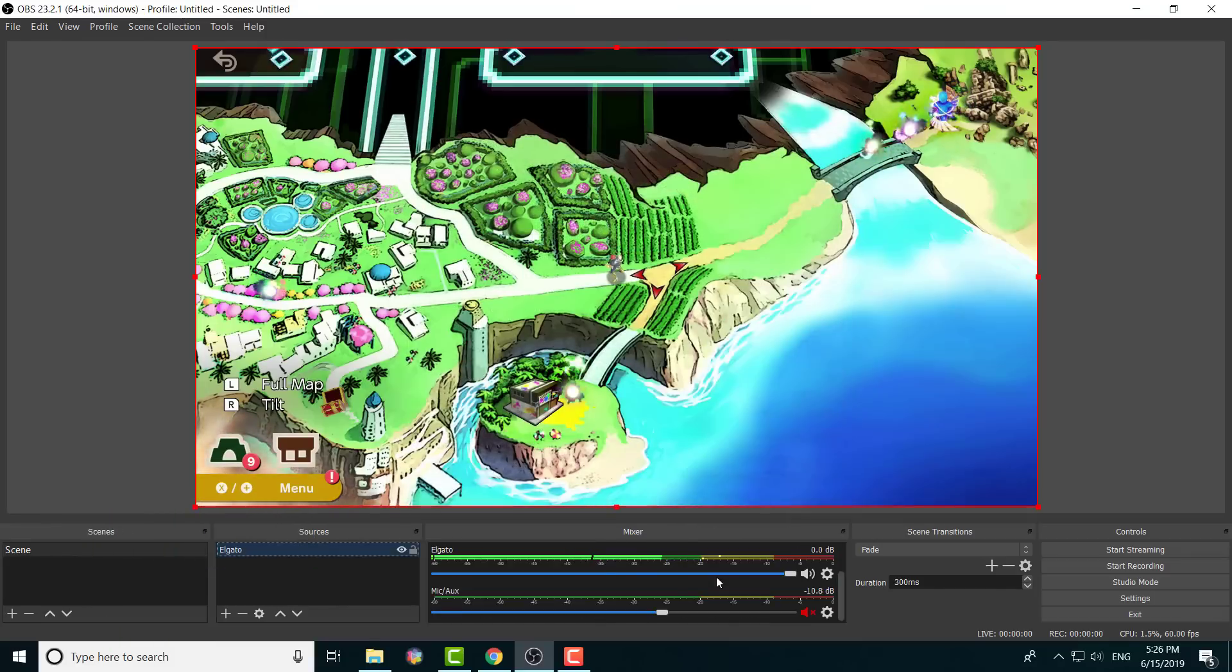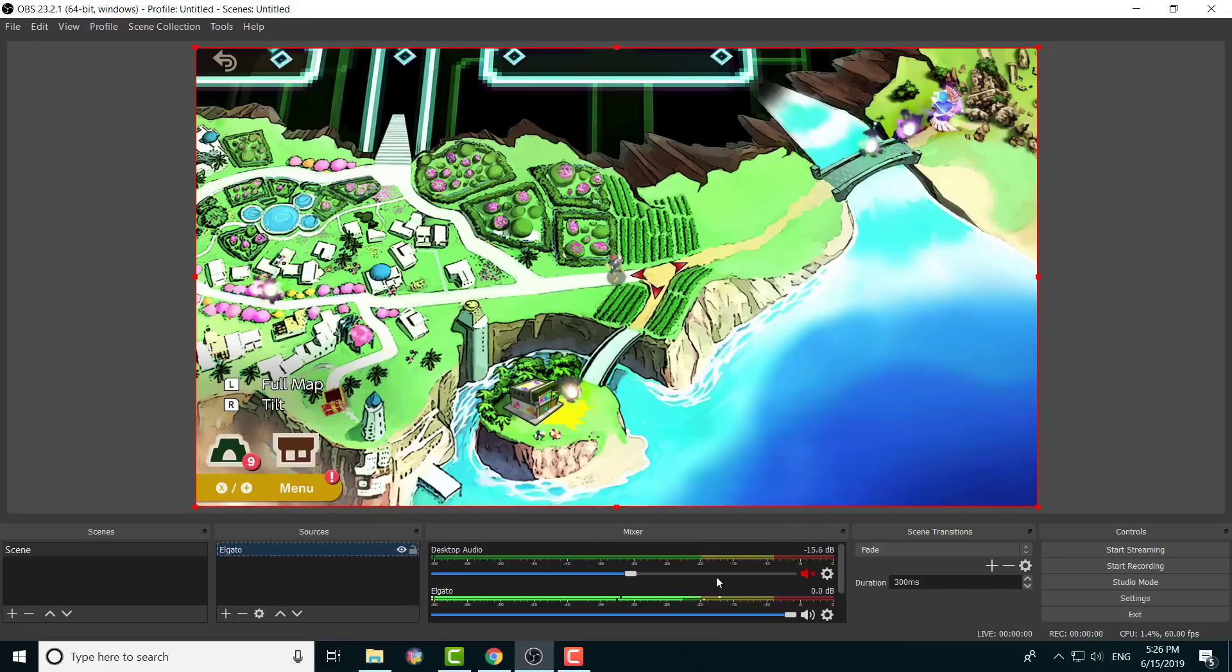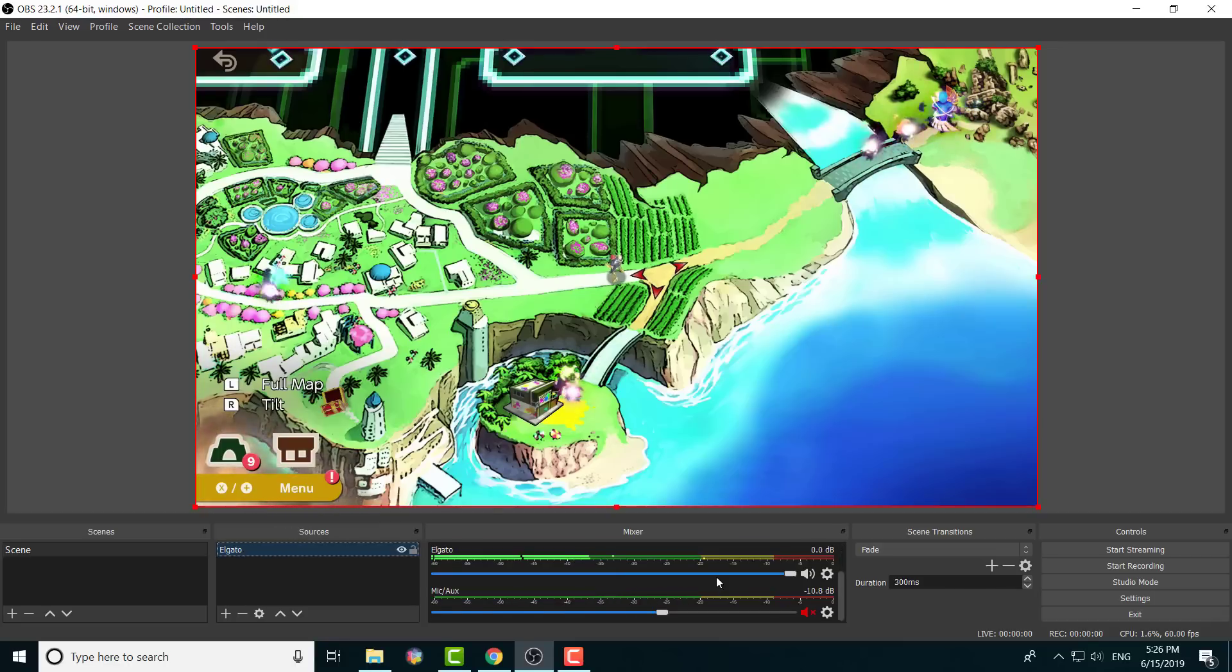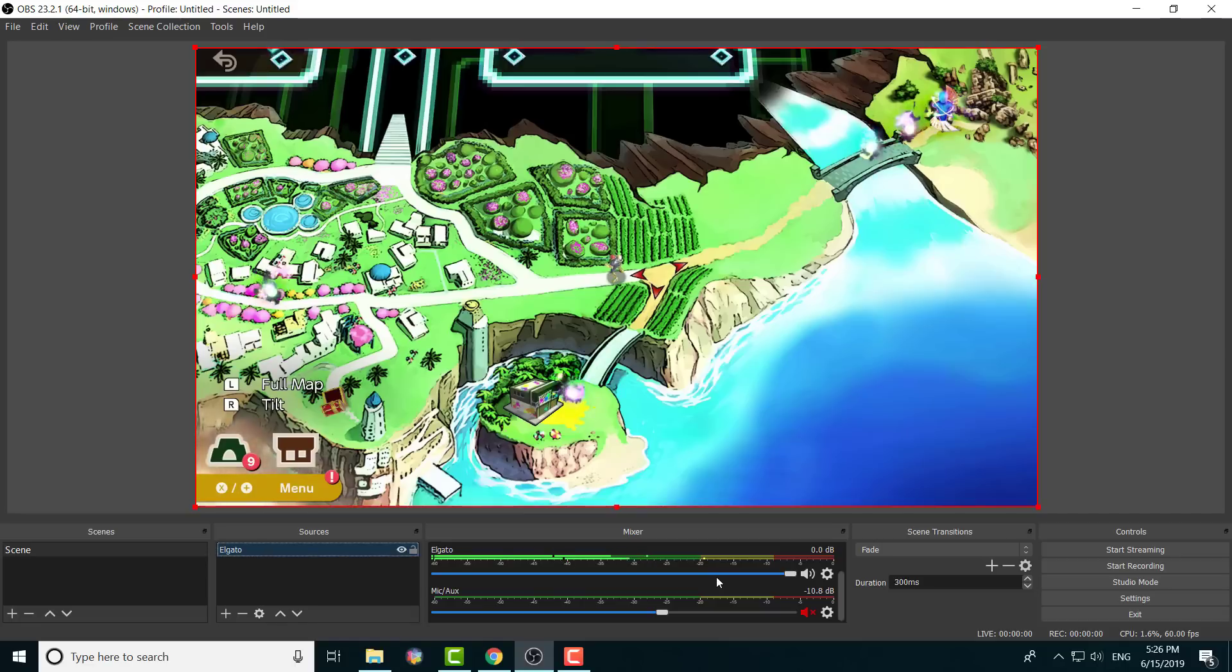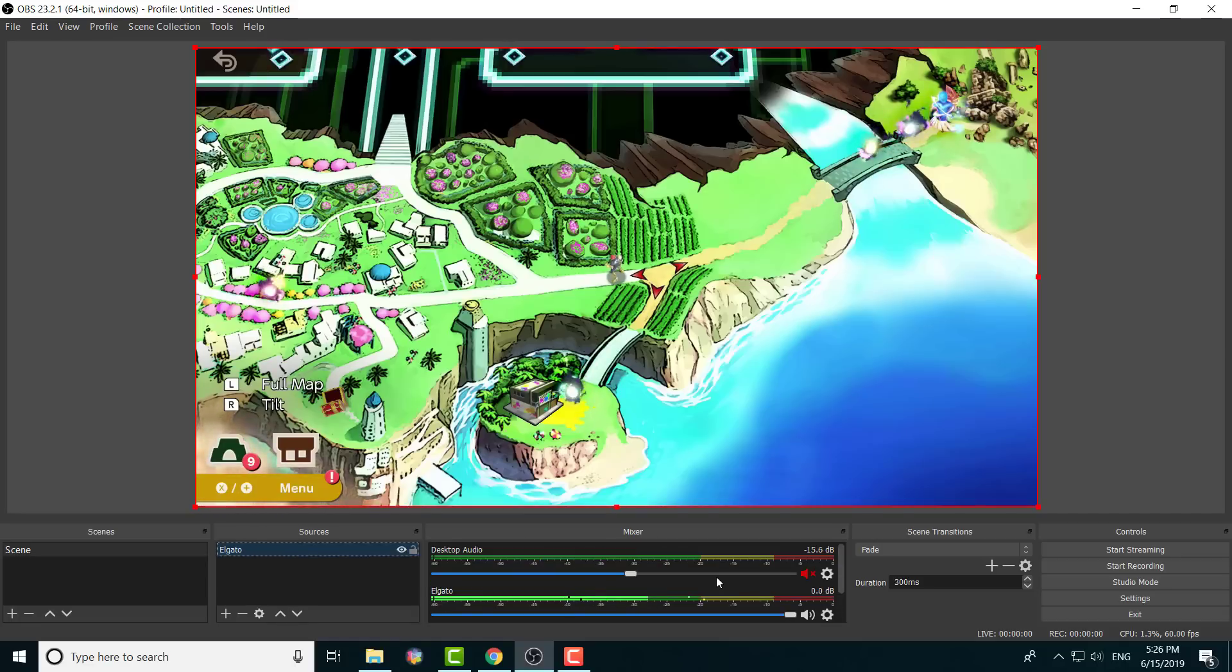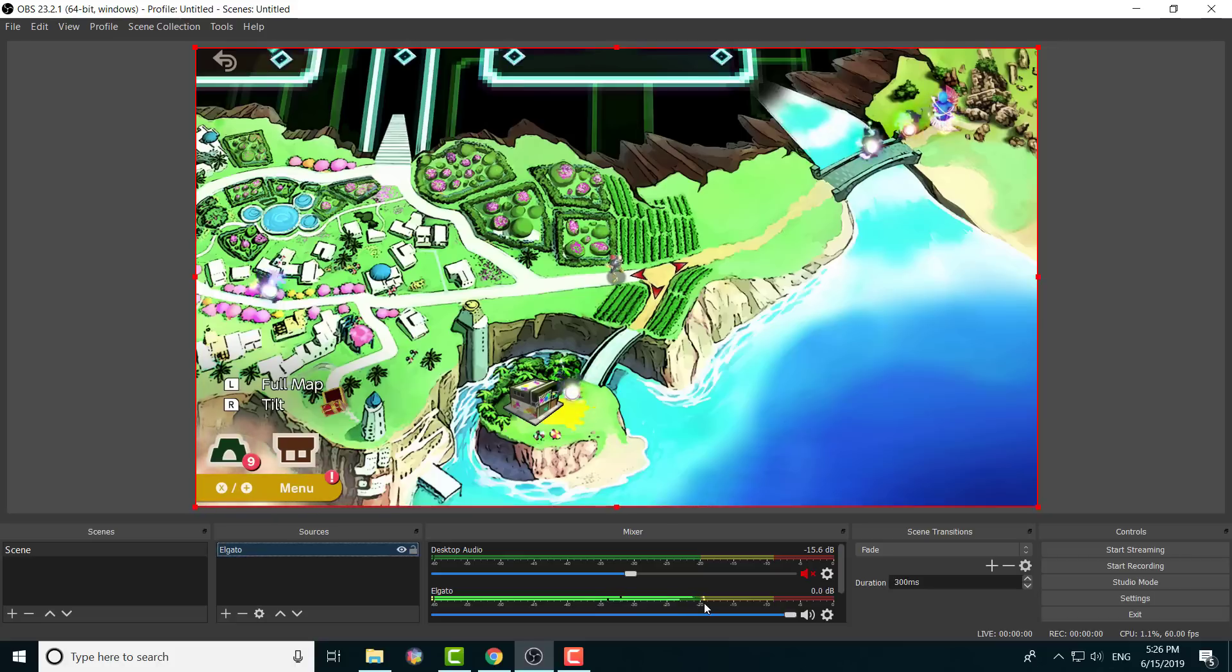So essentially, you can see it's technically recording. I have my desktop audio muted, so you won't hear that, and I have my mic audio muted. But the Elgato, as you can see, it's turning on right now and it's working.